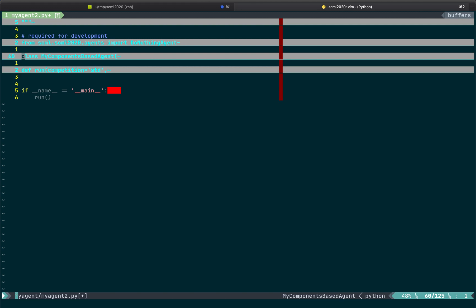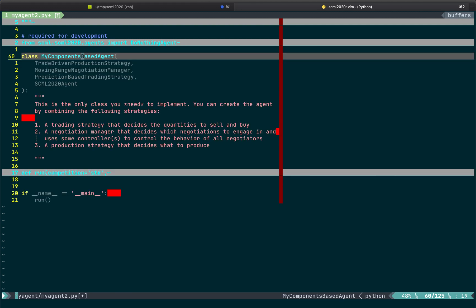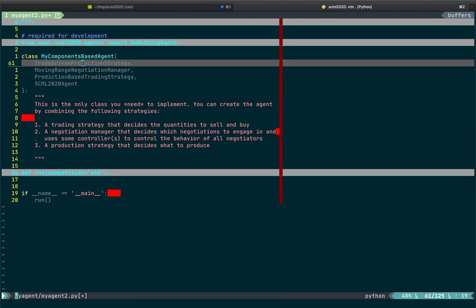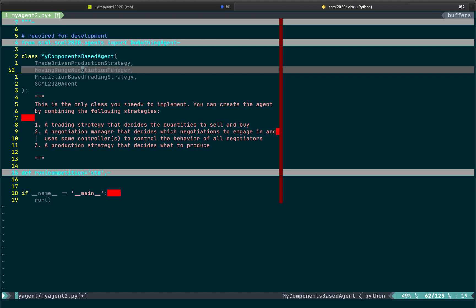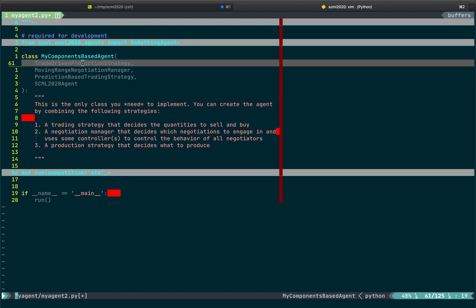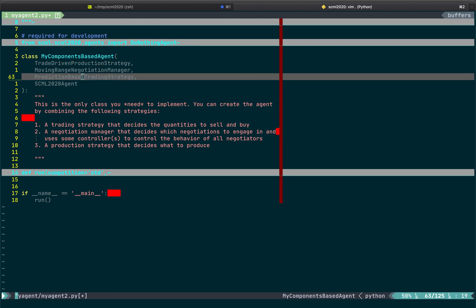And let's check what is our agent. So, let's open it to the end. That's the whole content of the agent. This agent is using a new feature that we have this year, we didn't have last year, which is built-in components. So, you can construct your agent by combining components. There are three main types of components. A production strategy, which decides what to produce and when. A negotiation manager, which decides which negotiations to engage in. And the trading strategy, which decides what to buy and what to sell. So, by just combining one of each of these, you have a complete agent. And that's what this agent is doing.